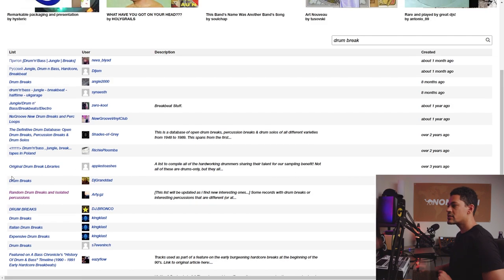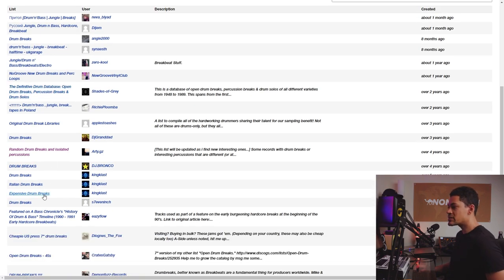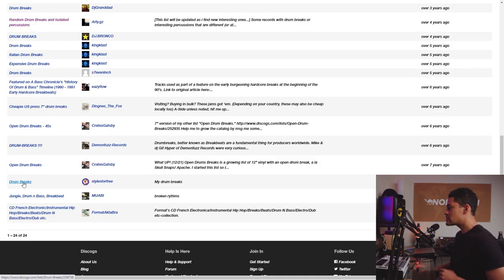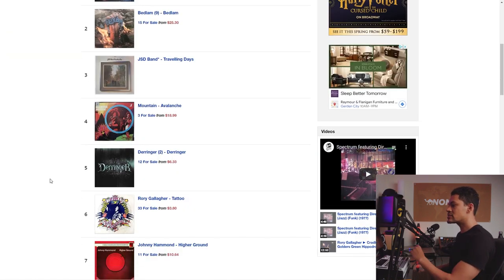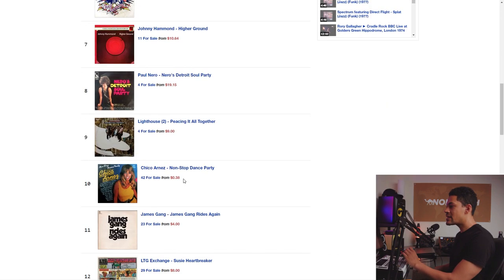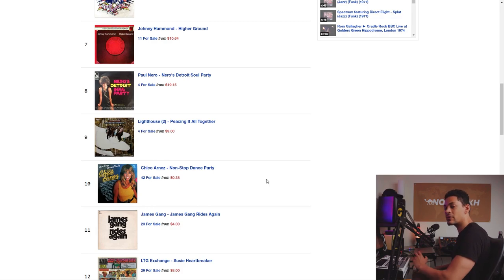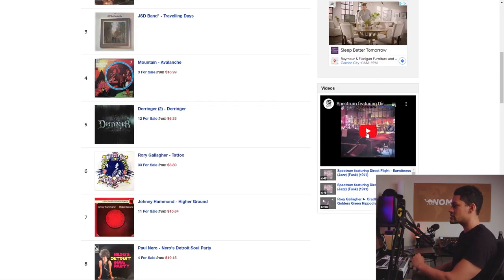On the search list I'm just going to search 'drum break,' and right here you get a bunch of playlists like Drum Breaks, Original Drum Break Libraries, The Definitive Drum Database, Drum Breaks, Percussion Breaks and Drum Solos, Expensive Drum Breaks, Drum Breaks. Let's see what this is. If you go through here, this is actually a bunch of records that this person compiled in this list — they actually heard things that they thought would make for good drum breaks and compiled it right here. So if you hit play, you can actually listen to it.